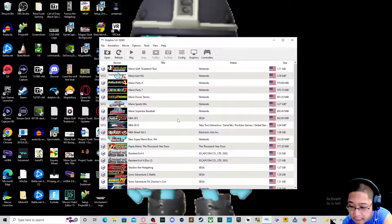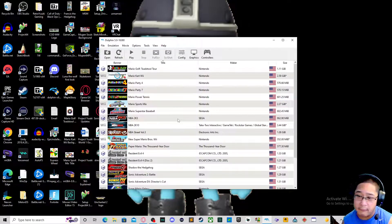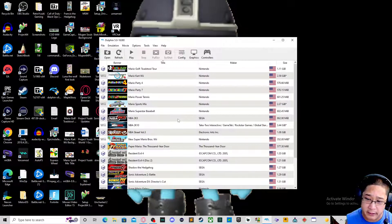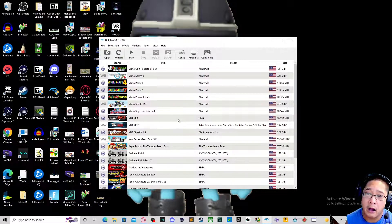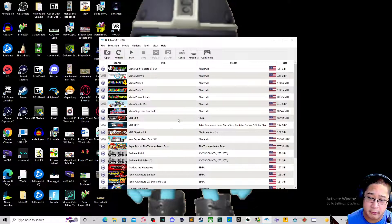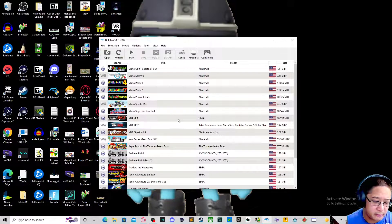Last episode we took a look at the overview of the emulator itself. Now we're going to go into button inputs and how to get started with the input of your controller.